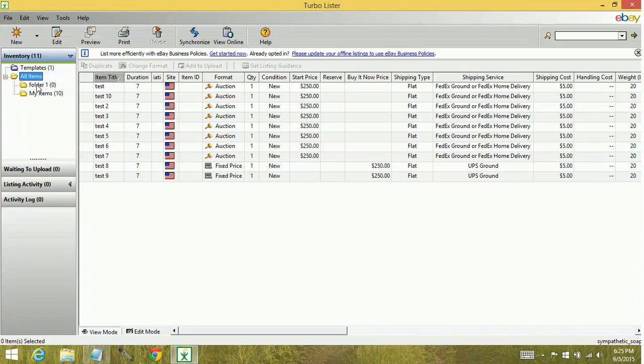Now you can see we have a brand new folder. Sometimes you're going to want to create new folders so you can organize your inventory.